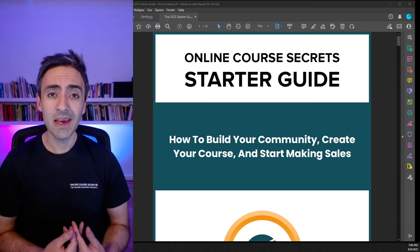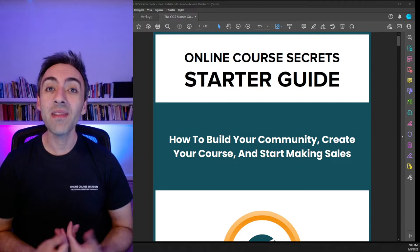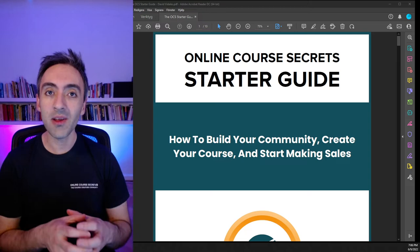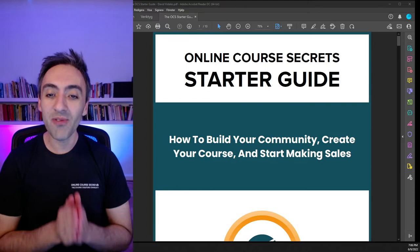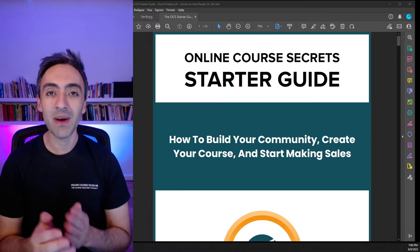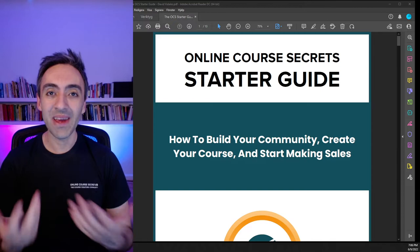I'm going to explain how that works. We're going to go through the three main things needed to create and launch an online course: number one, how to put together your framework — your signature method; number two, how to launch it using the wave launch strategy; and number three, what you need to do inside your course to launch it before you've created any content.